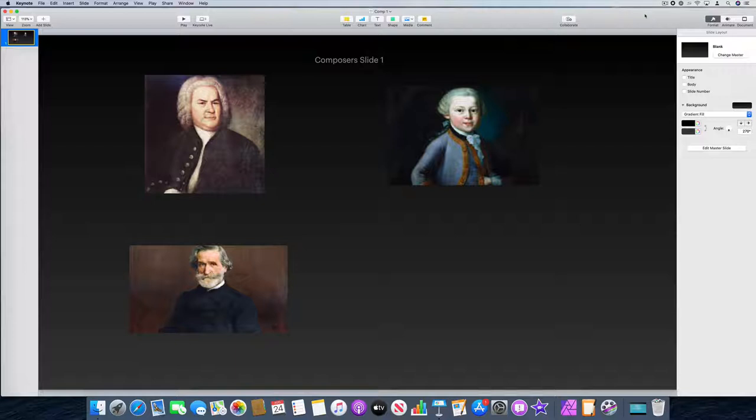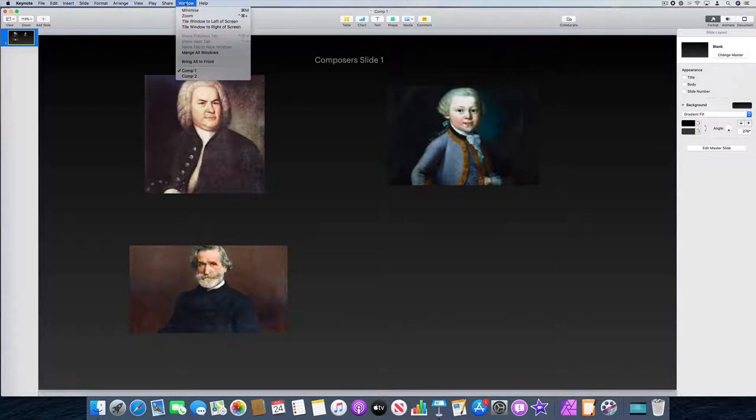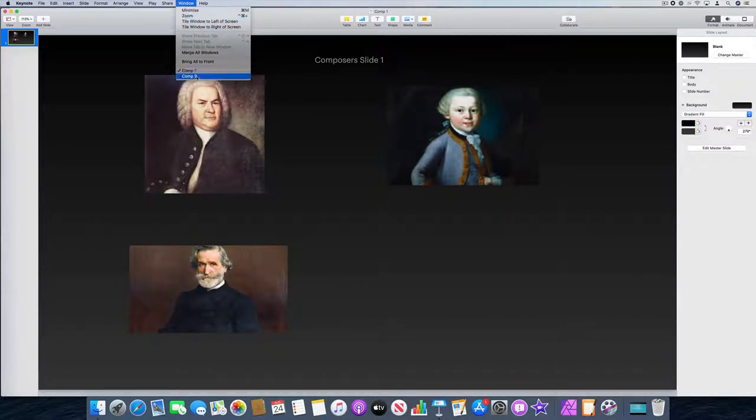I've done a quick mock-up similar to the setup that you've got. You can see here in Keynote I've got two windows with two separate Keynote files, Comp1 and Comp2.